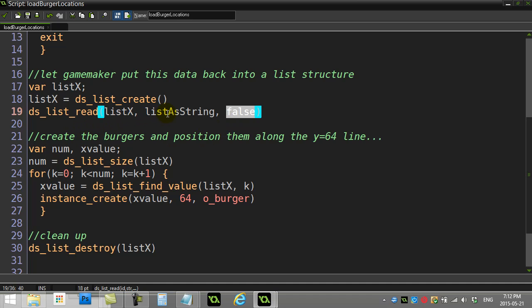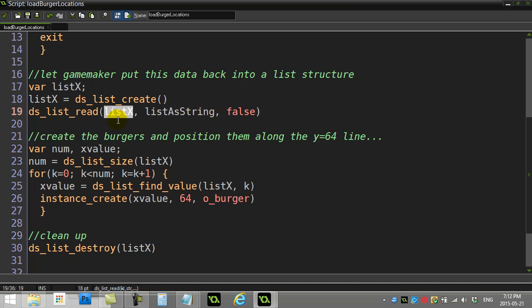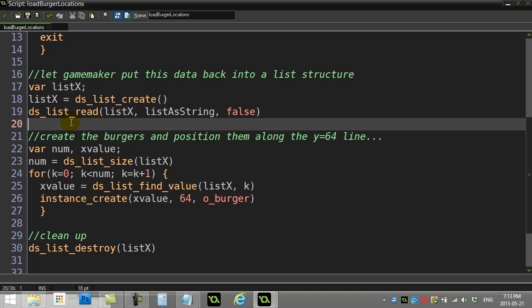Now once you've done this, it takes a string, decodes it, and it makes the list out of it. So what you have now is you have a normal list, a normal ds_list, all properly done—slot 0, slot 1, slot 2, slot 3—holding the data. So that's great.